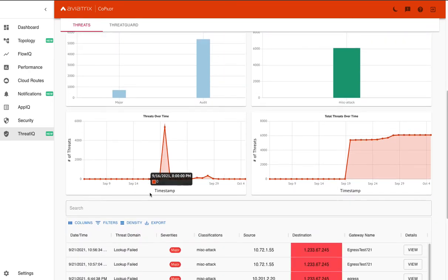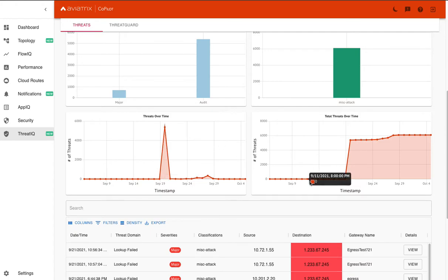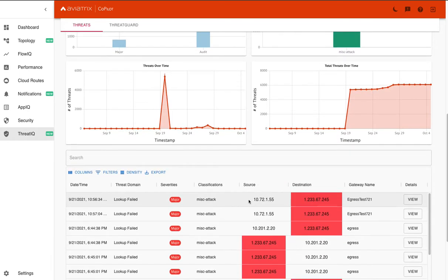You can also see your threats over time during that month period of time where we had a spike. And then you can also see the total threats we've seen over that month and whether they're increasing or decreasing or staying the same.